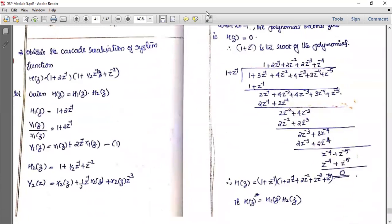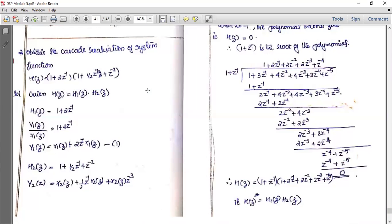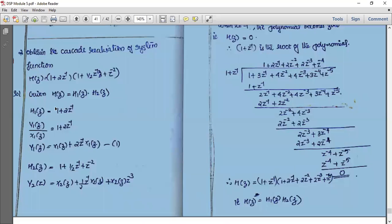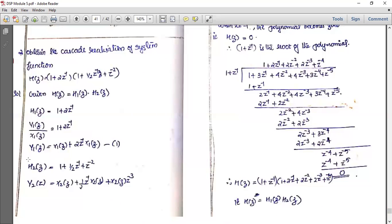The second problem: obtain the cascade realization of H(z) equal to (1 + 2z⁻¹) into (1 + ½z⁻¹ + z⁻²). H(z) is in the format H1(z) times H2(z), where H1(z) is equal to 1 + 2z⁻¹ and H2(z) is equal to 1 + ½z⁻¹ + z⁻².